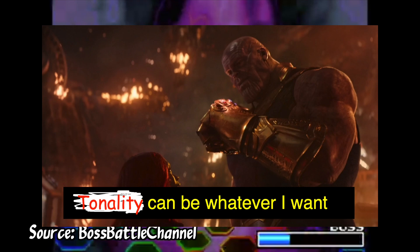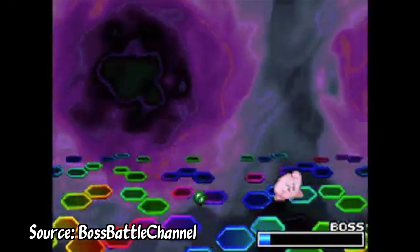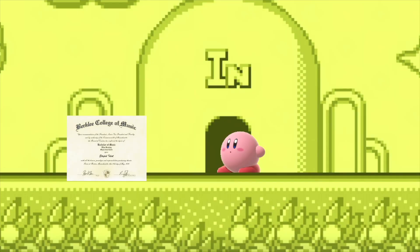Despite the video length, I haven't even scratched the surface of crazy Kirby tunes, and I actually still have one more tune I want to talk about, but I'll save it for the next video after the next one, where it'll be more on topic. Now if you'll excuse me, I need to stop Kirby from inhaling my Berklee degree before it's too late.